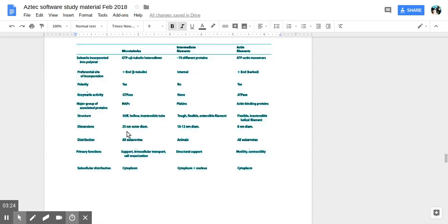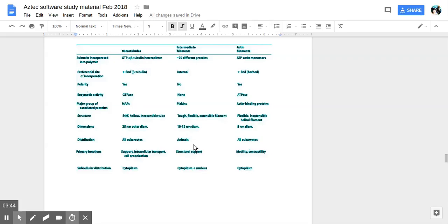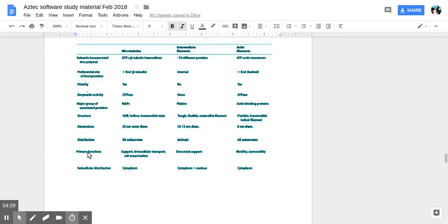Dimensions 25 nanometers outer diameter. Microtubule then 10 to 12, like in the middle range. Intermediate actin 8 nanometers, the smallest. So microtubules are in all eukaryotes. Intermediate are in animals usually. And actin are in eukaryotes. Prokaryotes. So then eukaryotes again are when the cell has a nucleus.